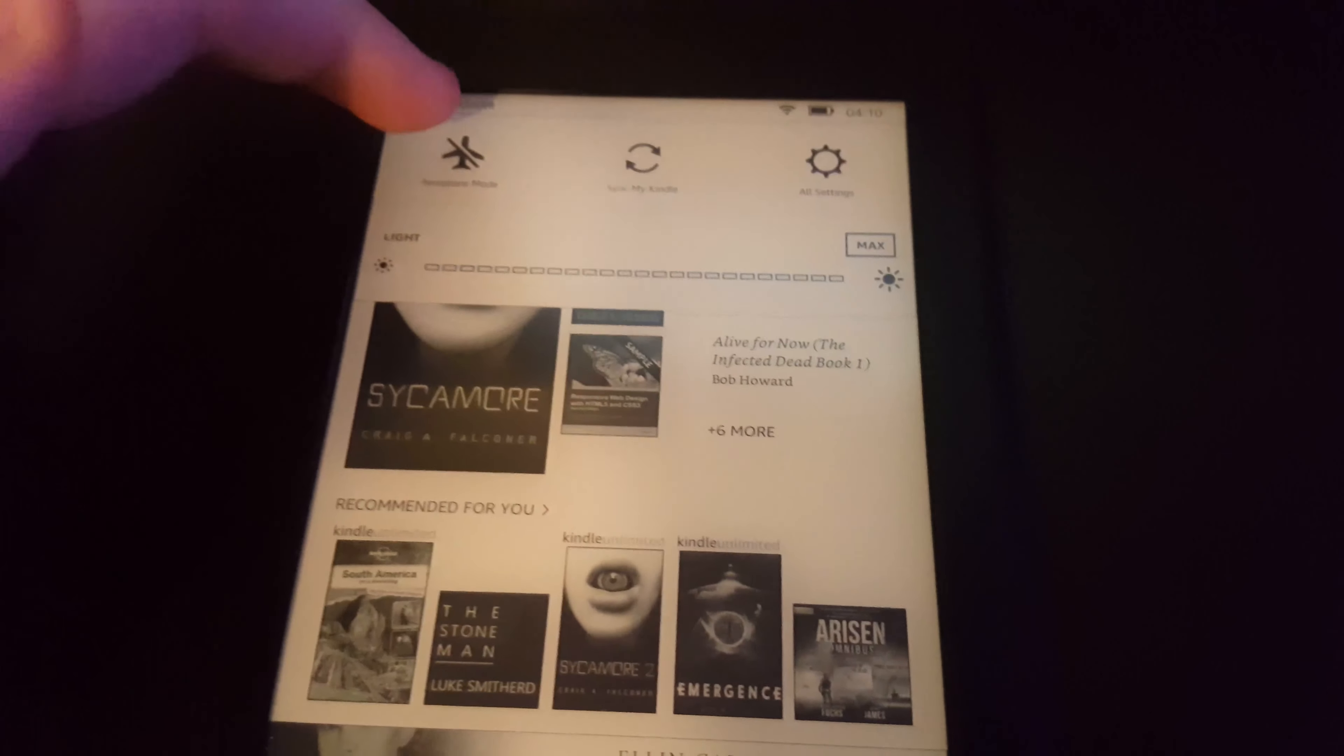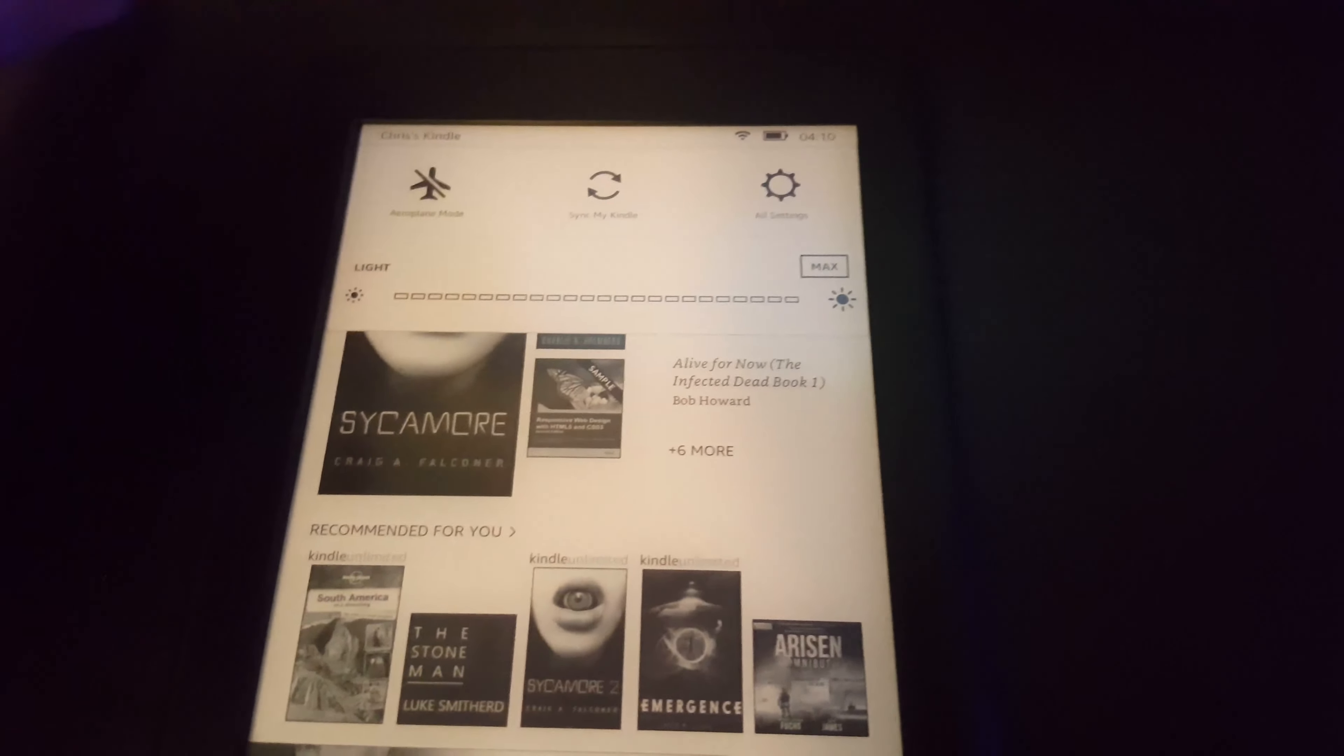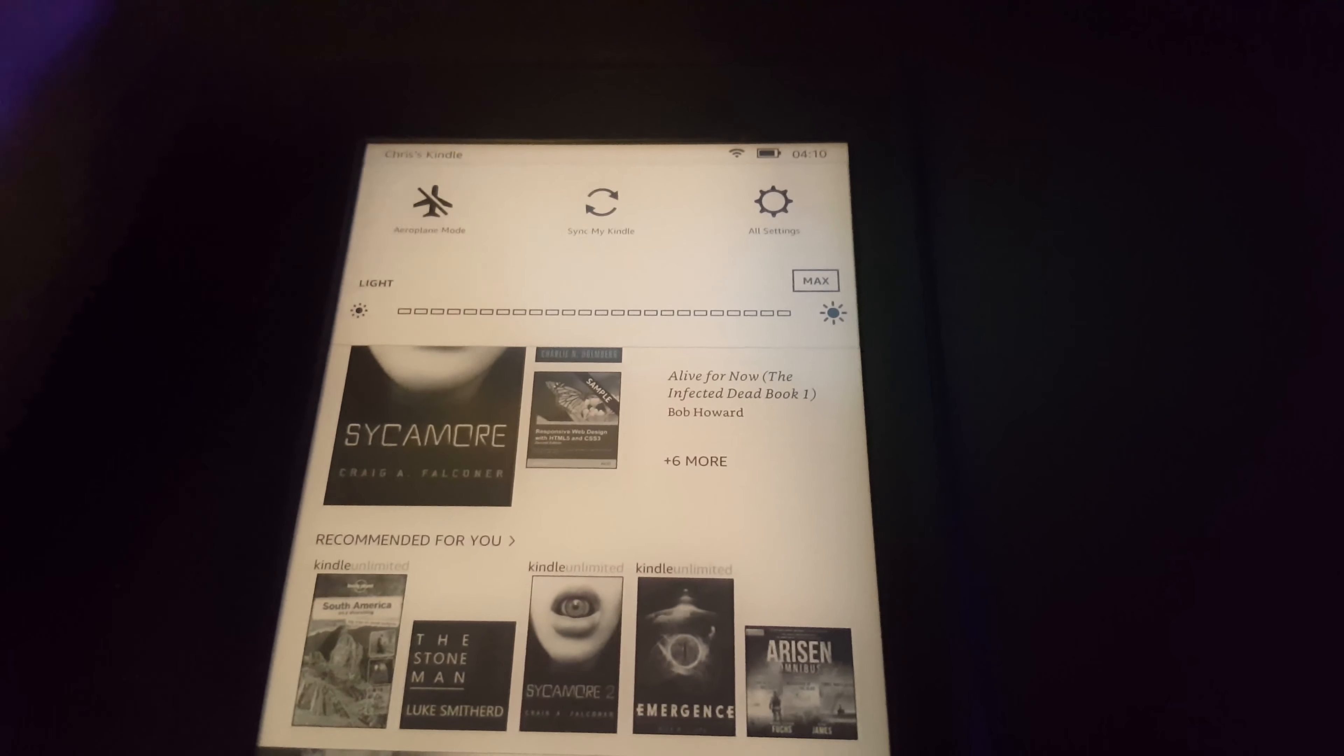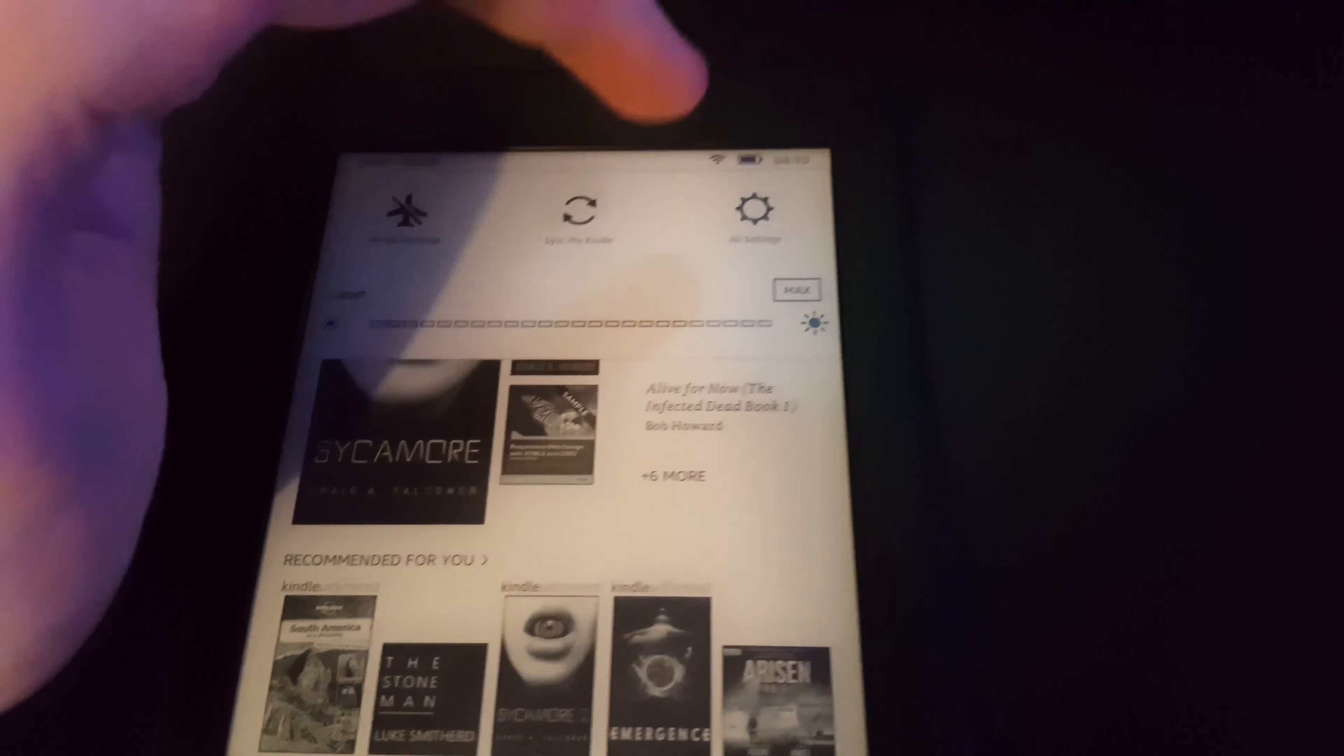We've got airplane mode which disables the wifi to save battery power. We've got sync my Kindle and all settings.